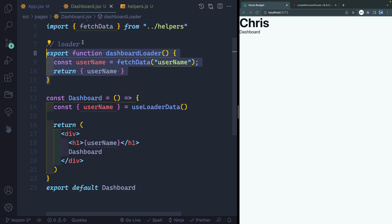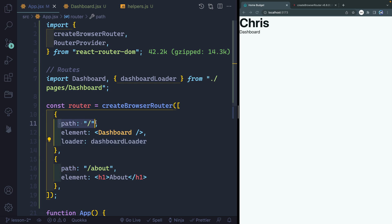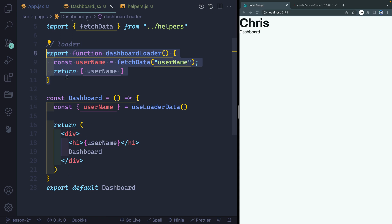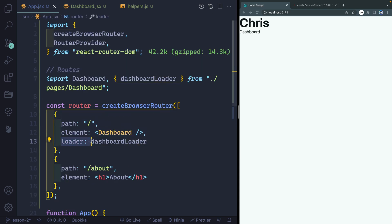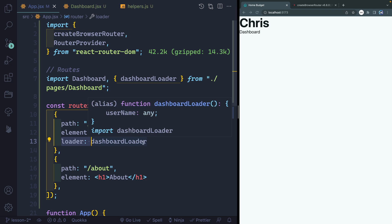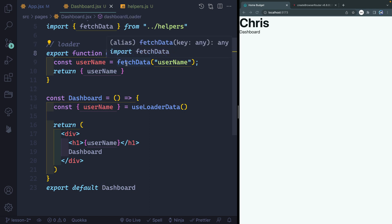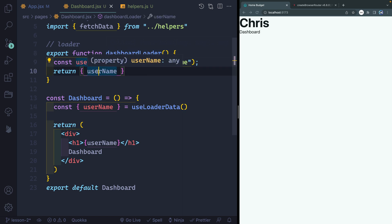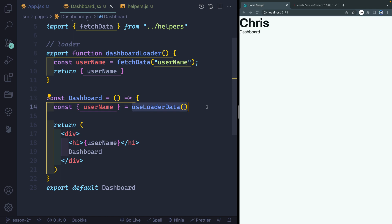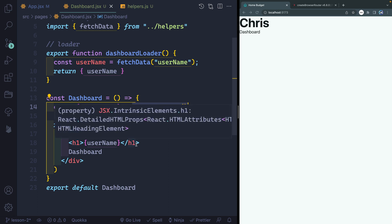Let's walk through that one more time. If I come over here to my app.jsx file, what I'm saying is that for this individual path, here's the element I want to show. When I hit that route, I want you to load this data. The data comes from this function, which I happen to have written in the same file — that's kind of standard practice. This function fetches data using our helper function and then returns it in an object. I'm getting that down into my actual file by using a custom hook provided by React Router DOM called useLoaderData. That pulls in the username, and then I'm displaying that username by adding it directly to my JSX.